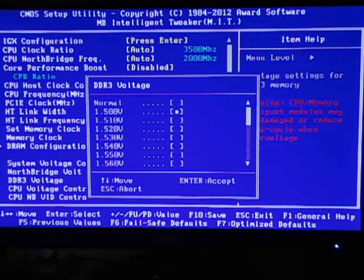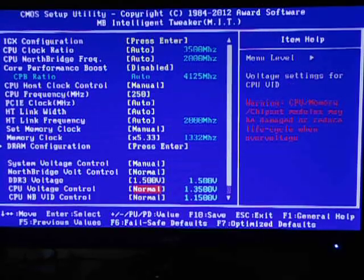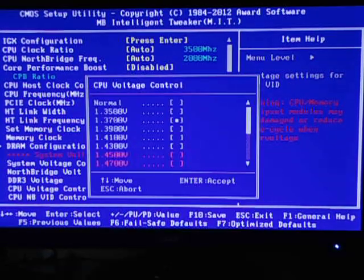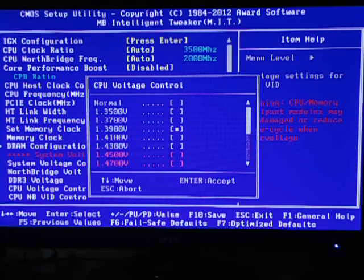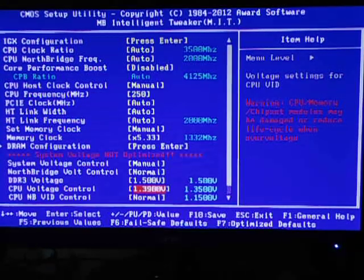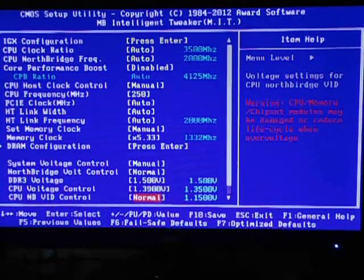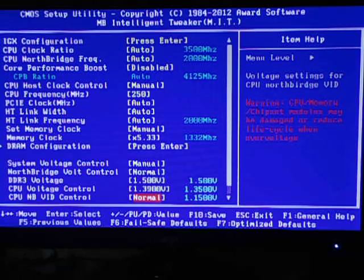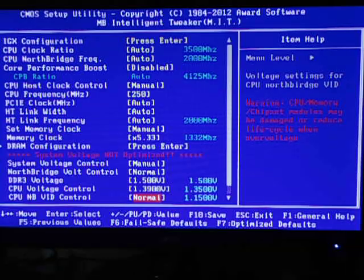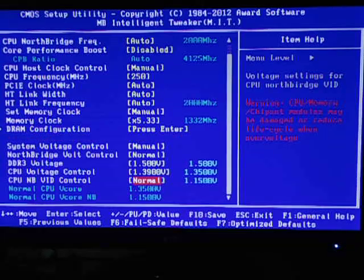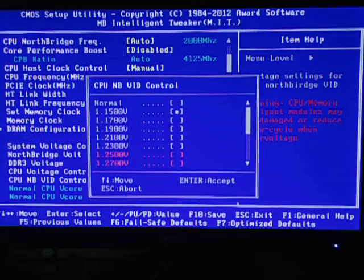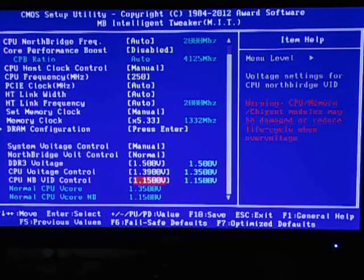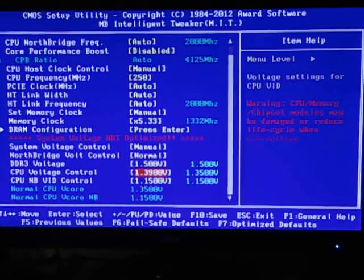CPU voltage control, set it to 1.39 volts because my processor has a TDP of 133 and the new one is 95. So depending on yours and what voltage it can support, set it. Yeah, CPU north bridge VID control will keep it to the lowest possible.